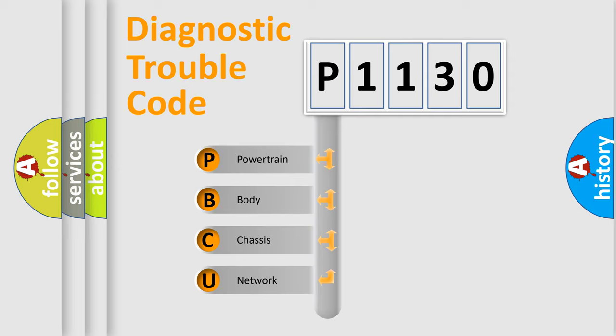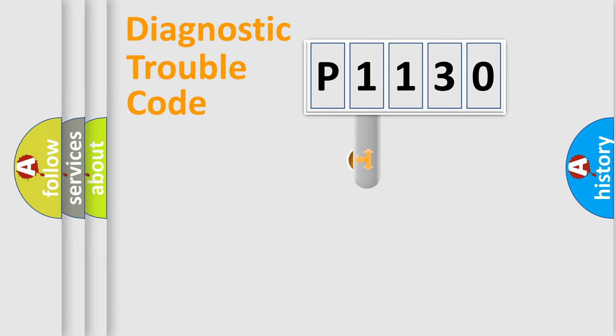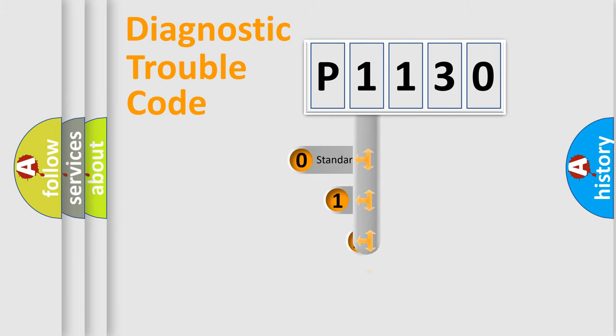We divide the electric system of automobile into four basic units: Powertrain, Body, Chassis, and Network. This distribution is defined in the first character code.